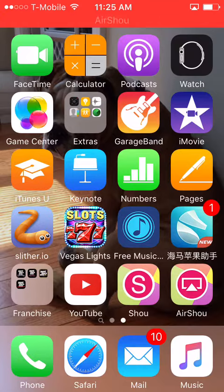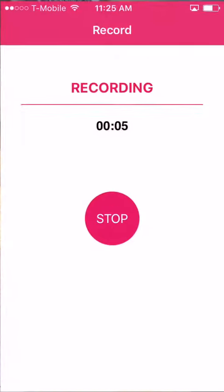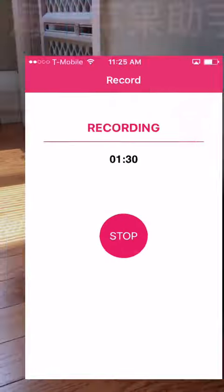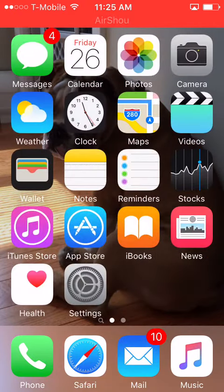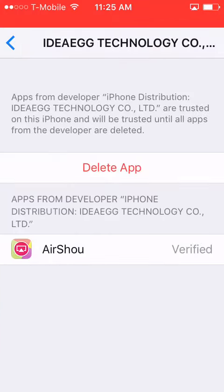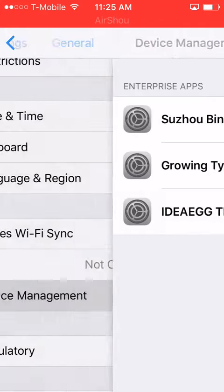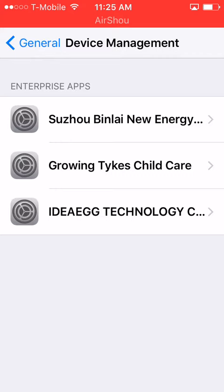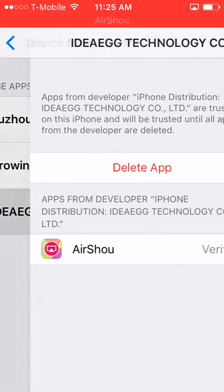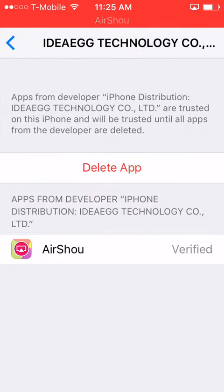Once it's done, click on it and it should say untrusted — mine is already trusted so it won't say that for me. Go to Settings, then Device Management, and click on ID Technology.